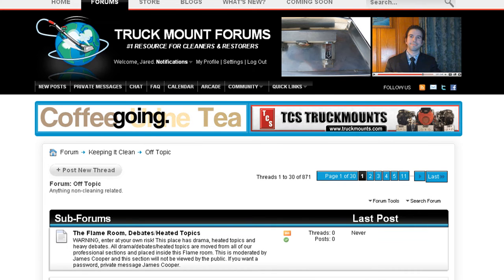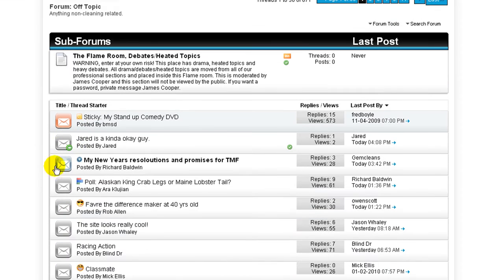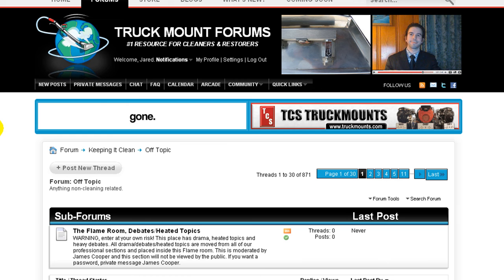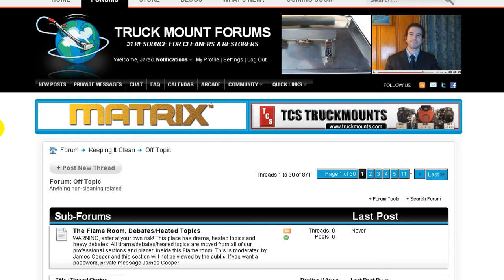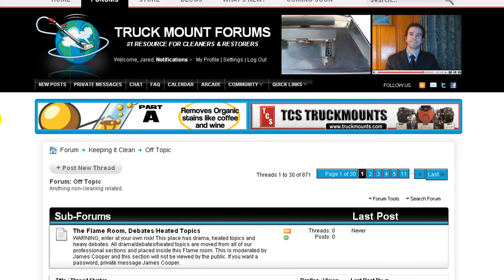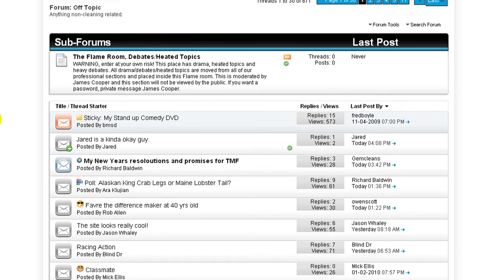Hi, it's Jared with Truck Mount Forums. If you're watching this video, chances are you've created a thread or a post that maybe you want to edit. Perhaps the content is no longer up to date, or maybe you just want to delete it completely. As long as it's a thread or post that you created, you can edit or change or delete to your heart's content. So let's find out how to do that.